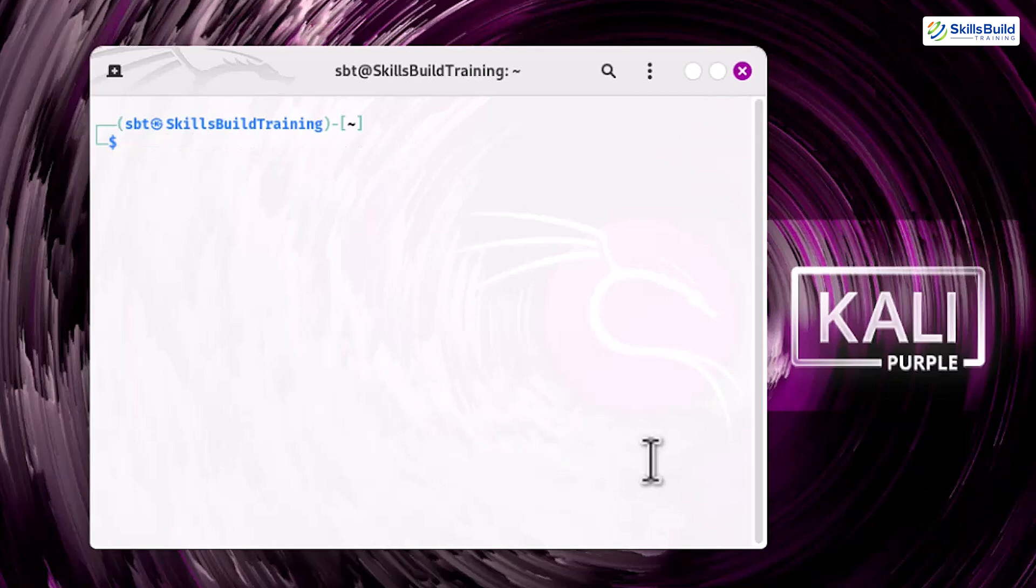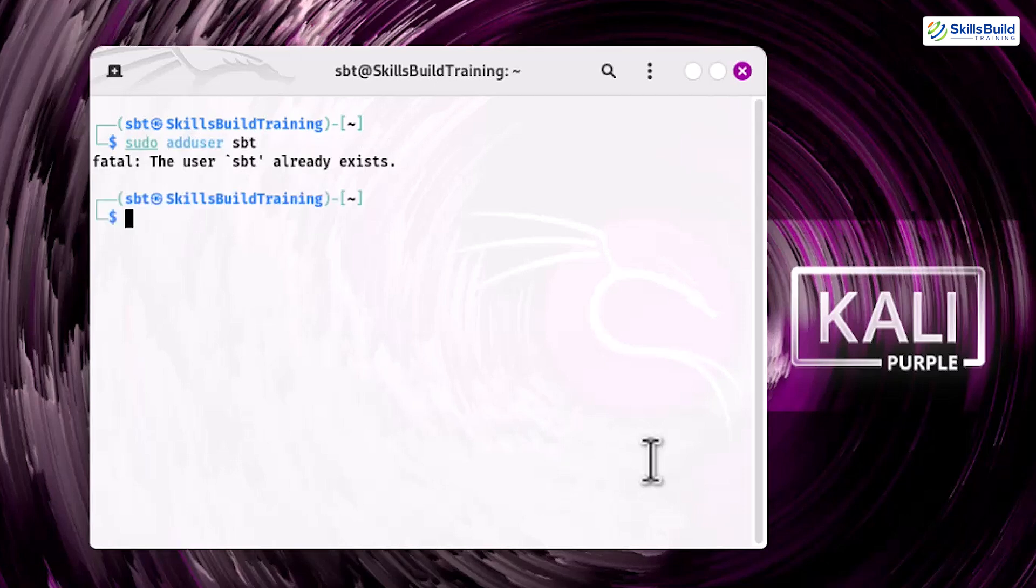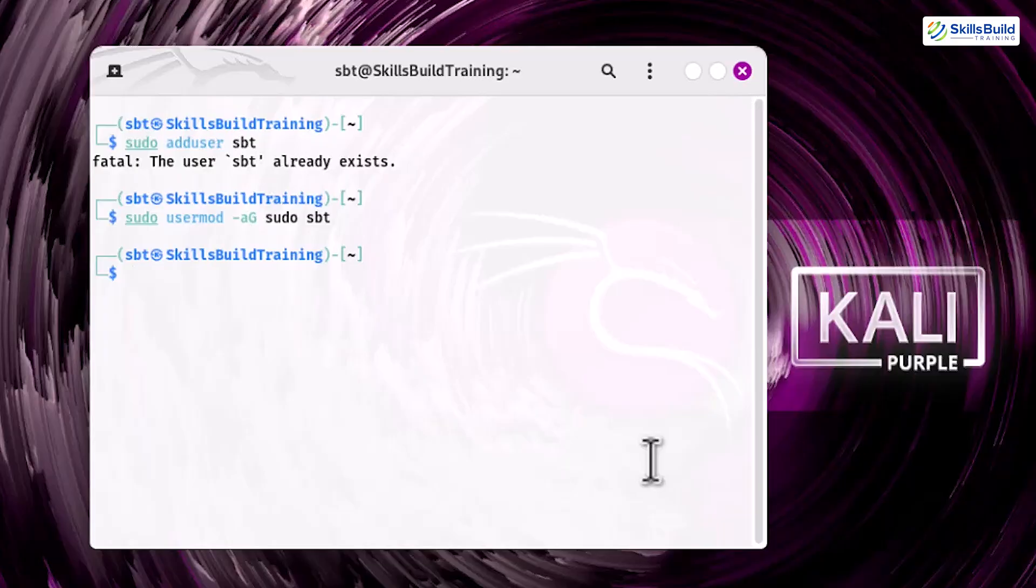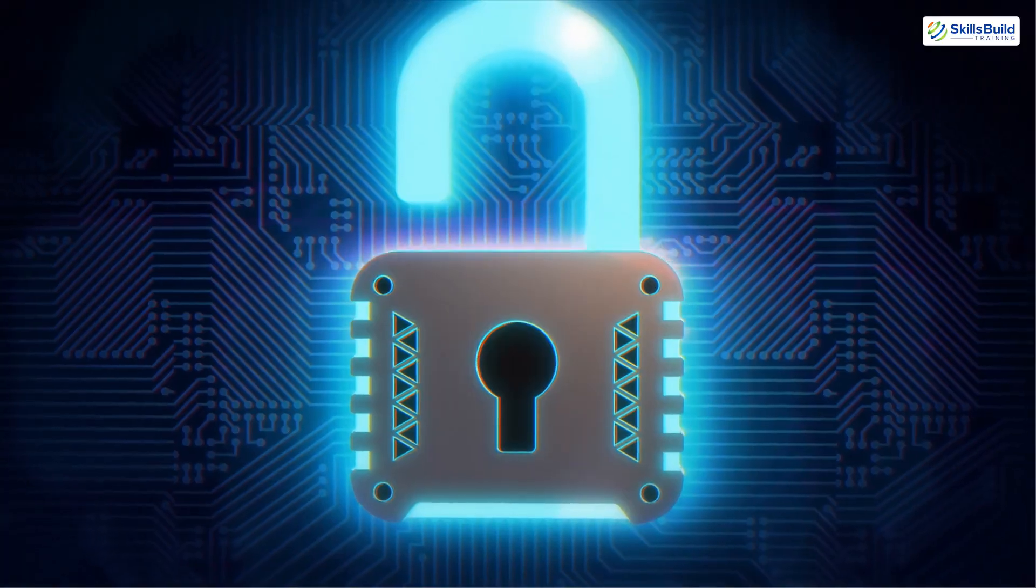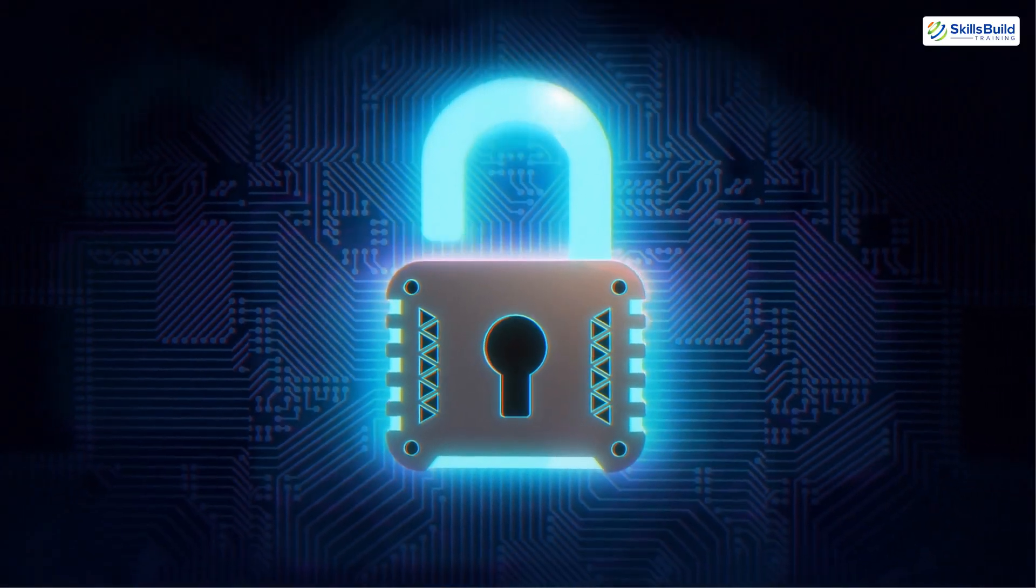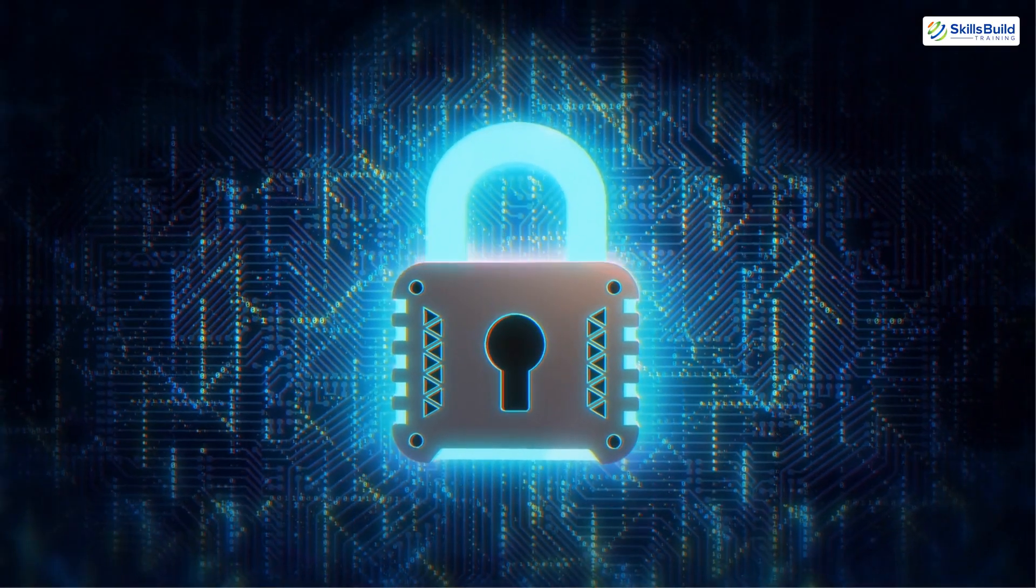To create a new user account with limited privileges, use these commands: sudo adduser and enter user's name. If the user name already exists, the system will let you know. Next, give the new user admin rights using sudo usermod -aG sudo your username. Switching to a non-root user minimizes the risk of accidental system-wide changes and makes it harder for attackers to exploit your system. This small change significantly improves your security posture.